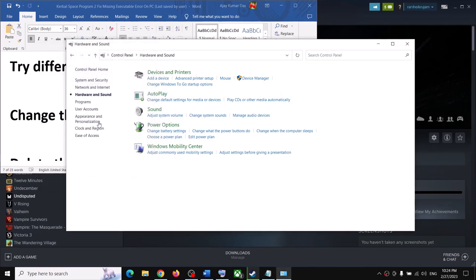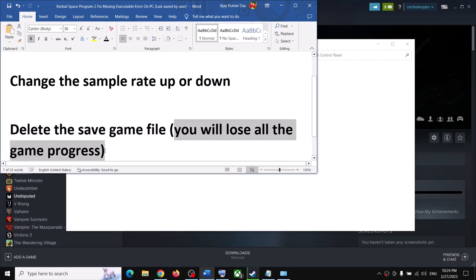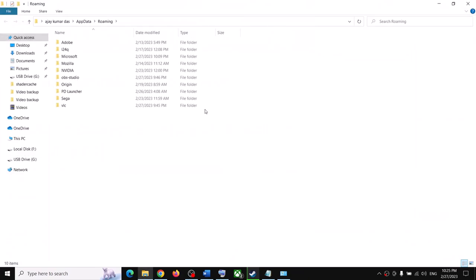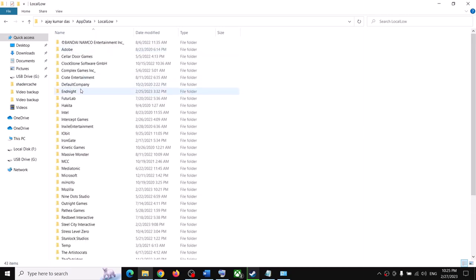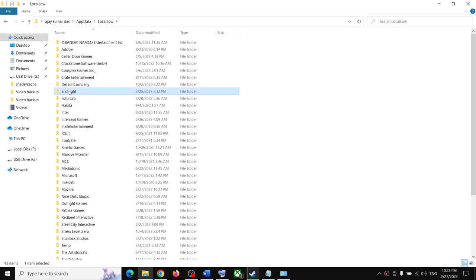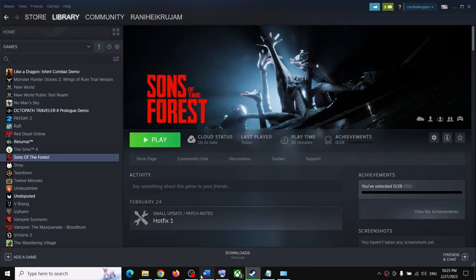The next step is to delete the save game file. Note: when you delete the save game file you will lose all game progress, so only try this if you agree to start from scratch. Open the Run box and type in %AppData%, click OK. Navigate to AppData > Local Low, open the Endnight folder, right-click on Sons of the Forest and click Delete. Once deleted, launch the game and check.